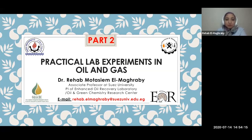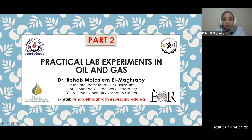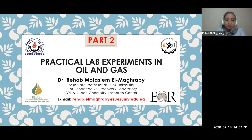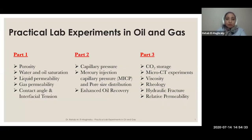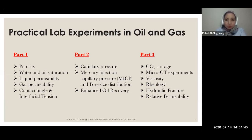This is part two of a practical lab experiment on oil and gas. If you didn't watch part one, I recommend starting there to catch all the expressions used in this lecture. In this lecture, we will cover capillary pressure, mercury injection capillary pressure, pore size distribution, enhanced oil recovery experiments, and if time allows, CO2 storage and micro-CT experiments.